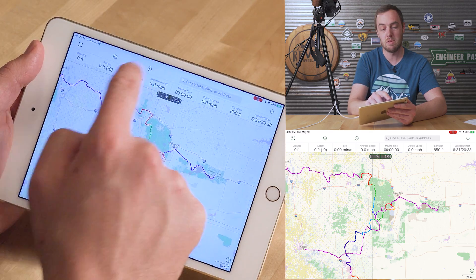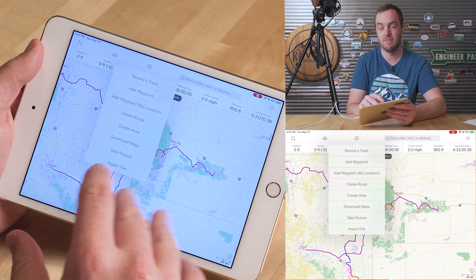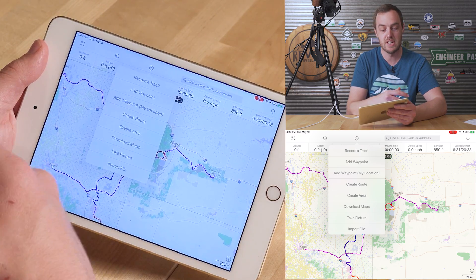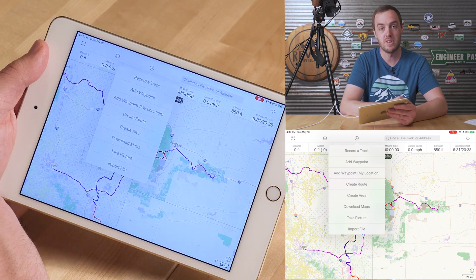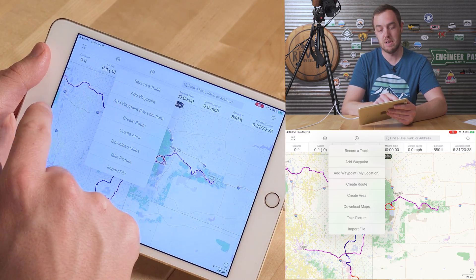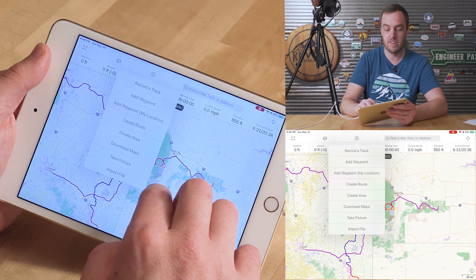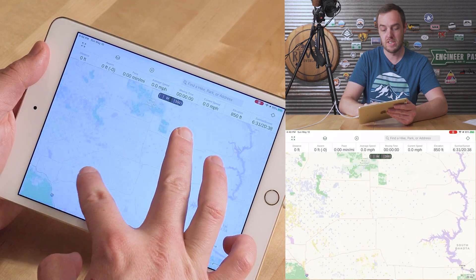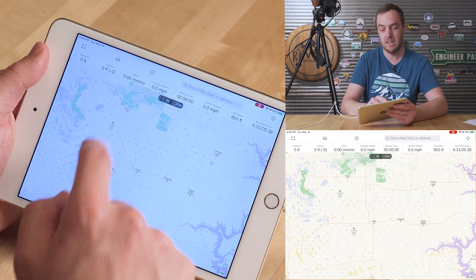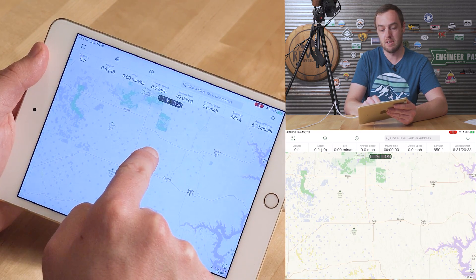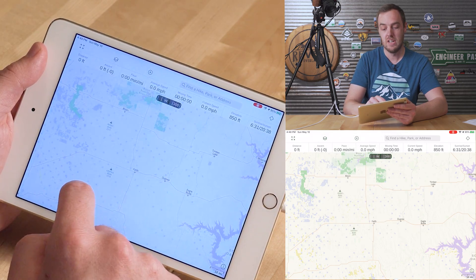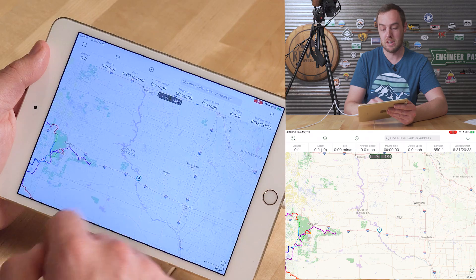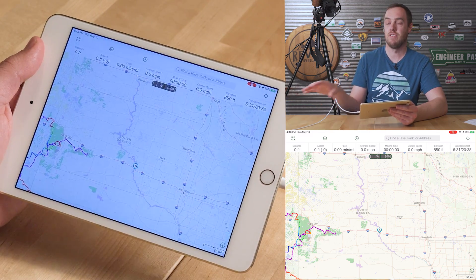The next button up top is the plus button — that's where you add stuff to your display. The top option is to record a track, so if you're traveling somewhere and want to revisit it, press that to record where you're going. Underneath that are add a waypoint and add a waypoint at my location — those are two different things. Add a waypoint places it wherever is in the center of your screen, while add a waypoint my location would place it at your actual current location.